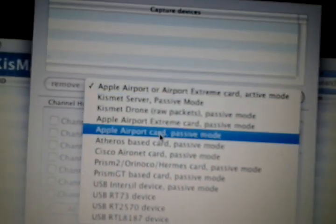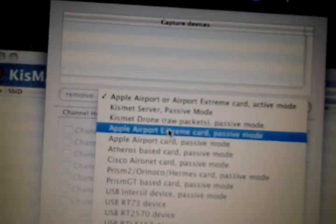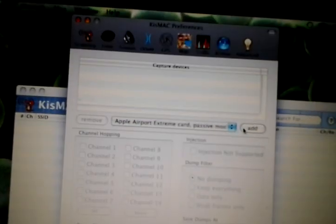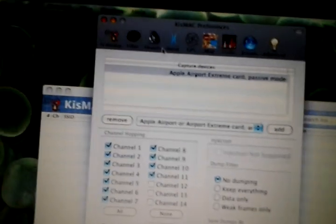Click on Apple Airport Extreme Card Passive Mode. Click Add. Close.